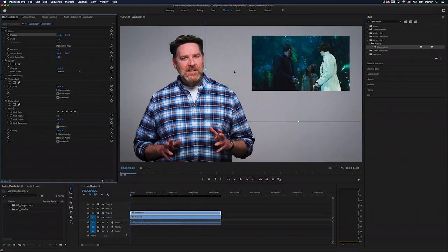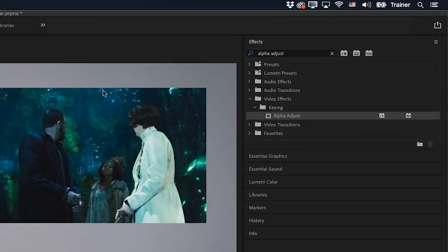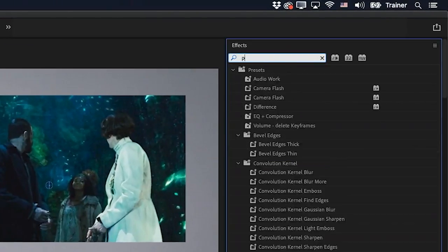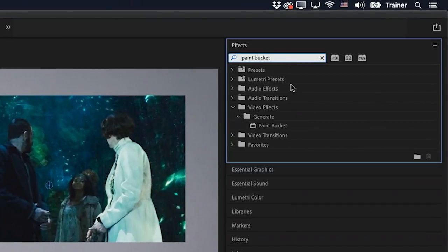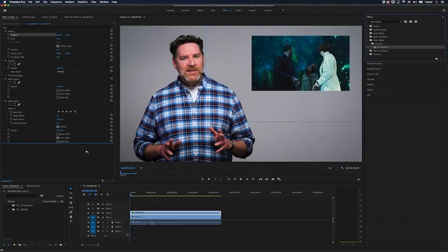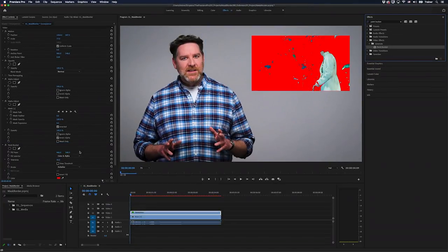So I've got my mask looking the way that I want to and now to add a stroke to this, I'll go back over to my effects panel and get the effect paint bucket. And I'll drag this underneath my alpha adjust effect.